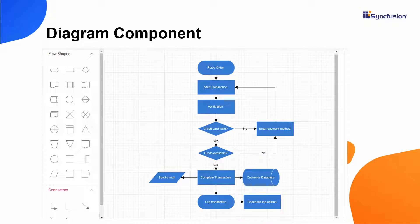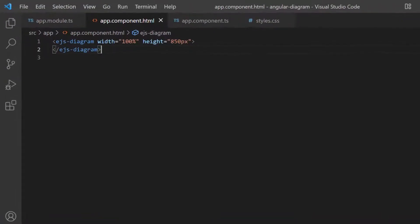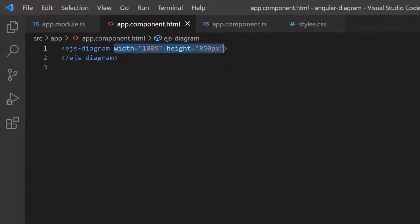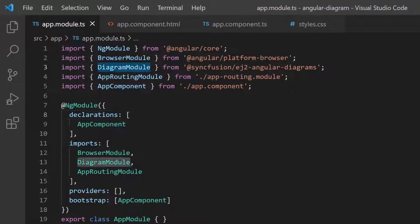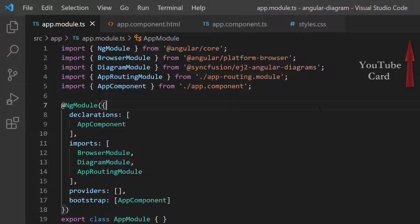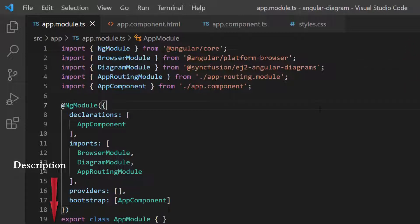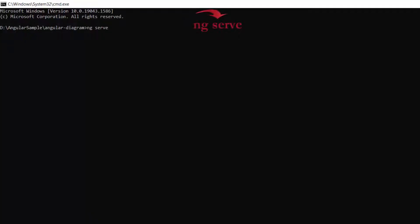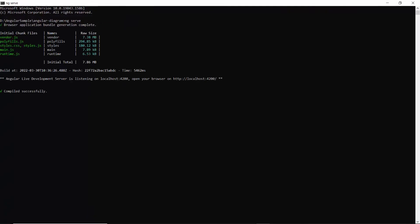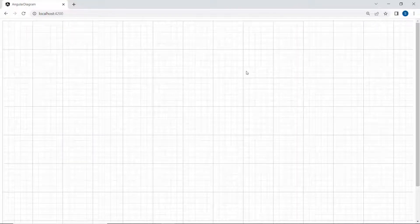I will show you how to add a Symbol Palette to the Angular Diagram component using my existing Angular application. I open the application where I have added the Angular Diagram with height and width properties. I have imported the required module from the SyncFusion EJ2 Angular Diagram package. Follow the link provided in the card or the description below to learn the basics of adding the Angular Diagram to an app. Now I will run this example using the command ng-serve. Looking at the output page, the diagram canvas is rendered with a defined height and width.